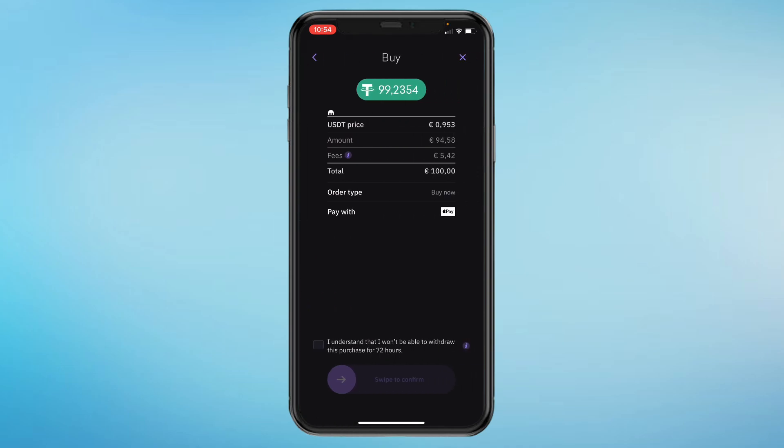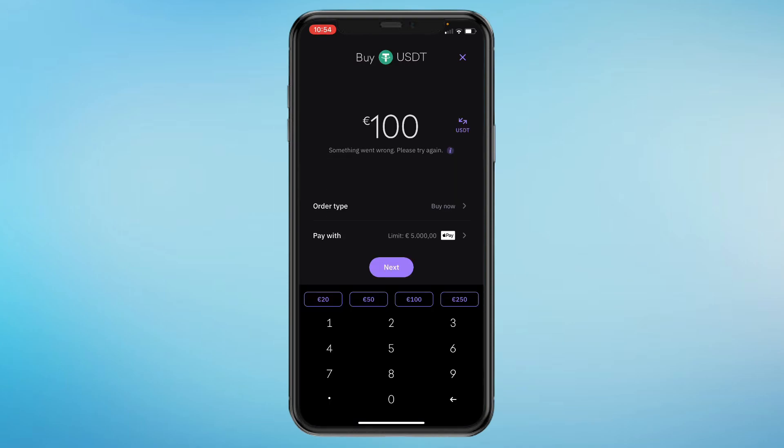Click on 'I understand that I won't be able to withdraw this purchase for 72 hours,' then go ahead and swipe. You will just need to pay, or if you have it in your balance it will be done automatically. And that's how you buy USDT in the Kraken app.